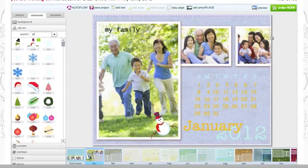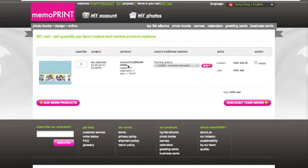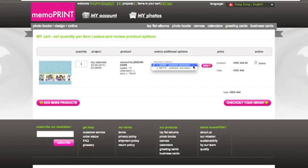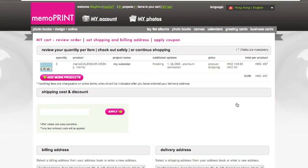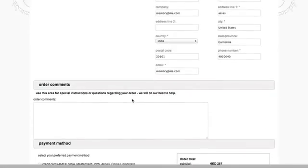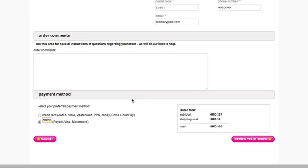If you think you're done with your project, click Order Now. This will lead you to the shopping cart where you can change the quantity of your items. Check out — if you have a coupon code, type it in here. You'll also need to choose your shipping and billing address and proceed to the online payment.